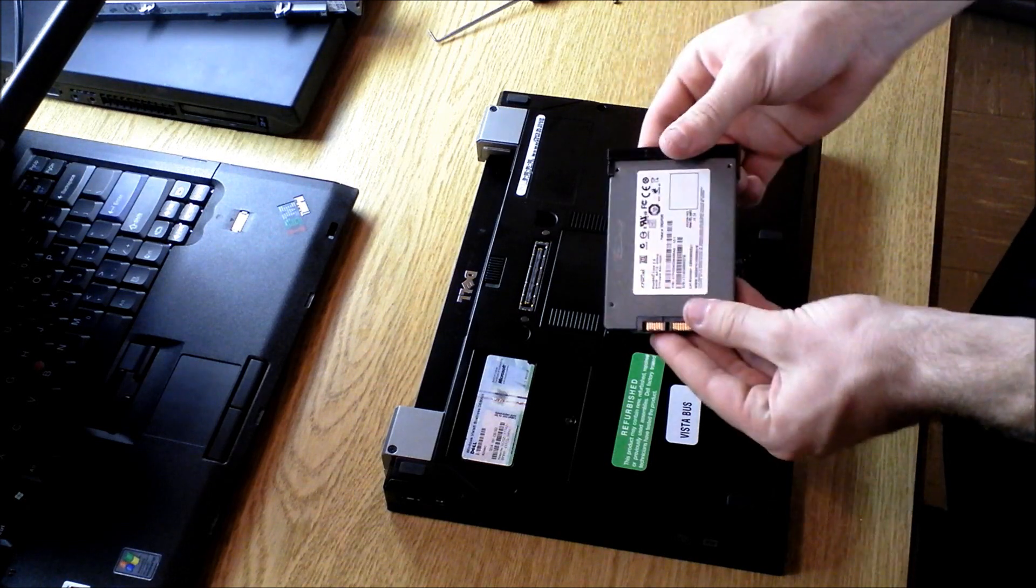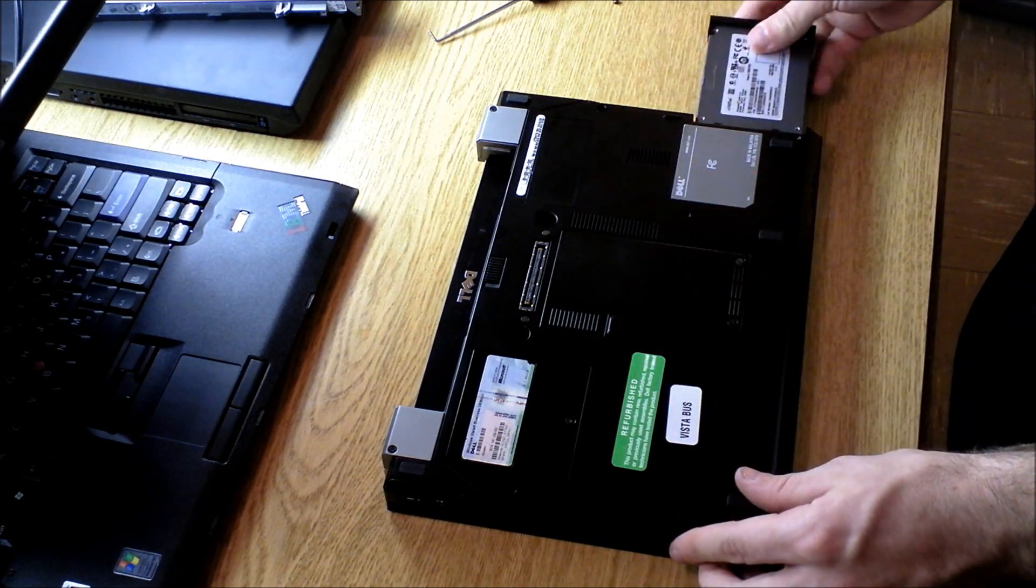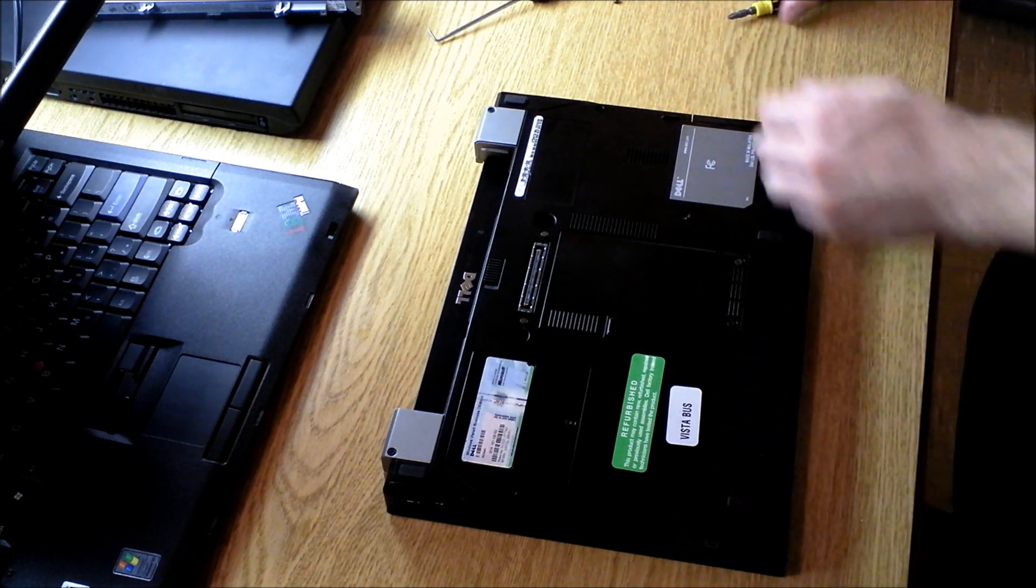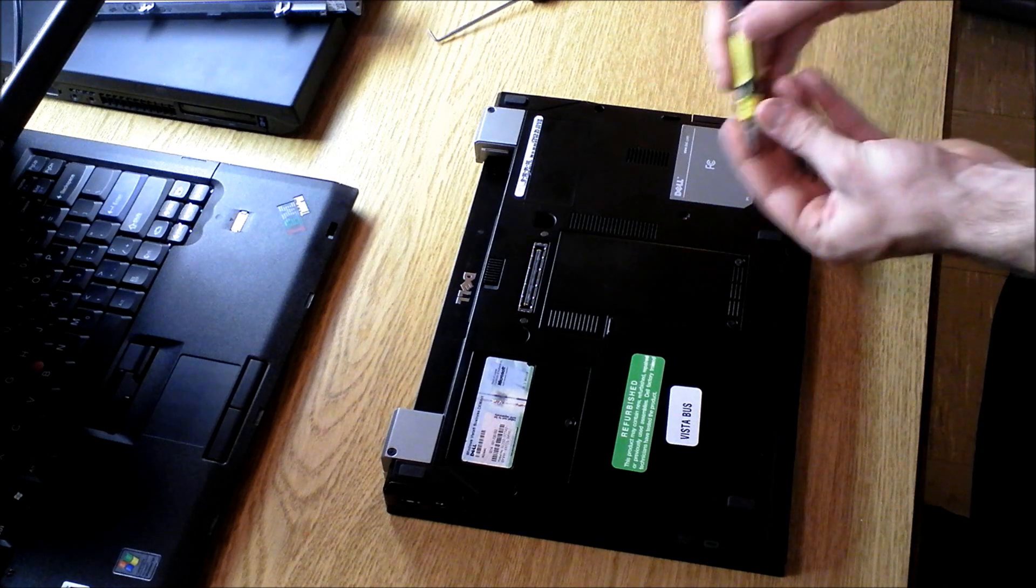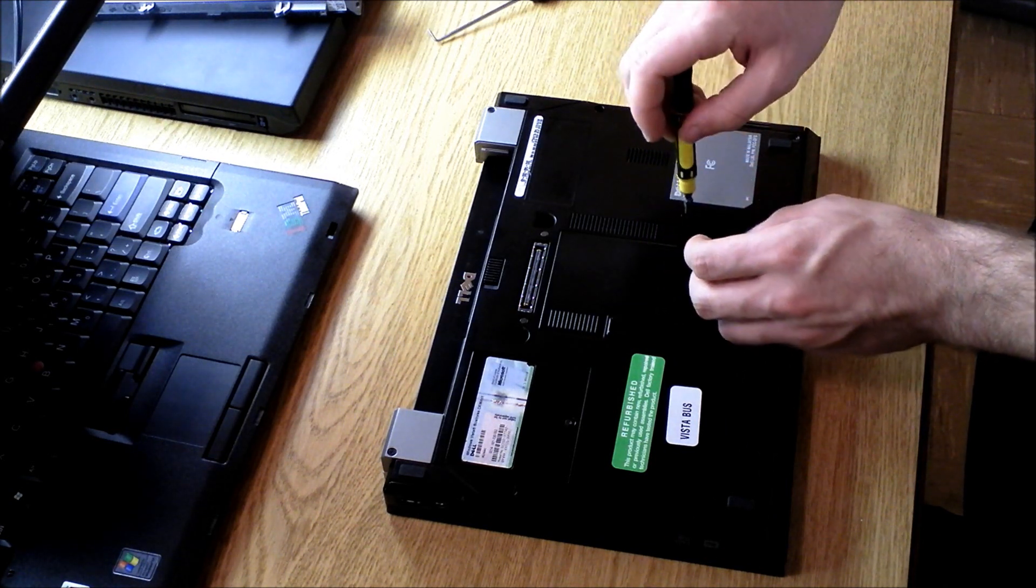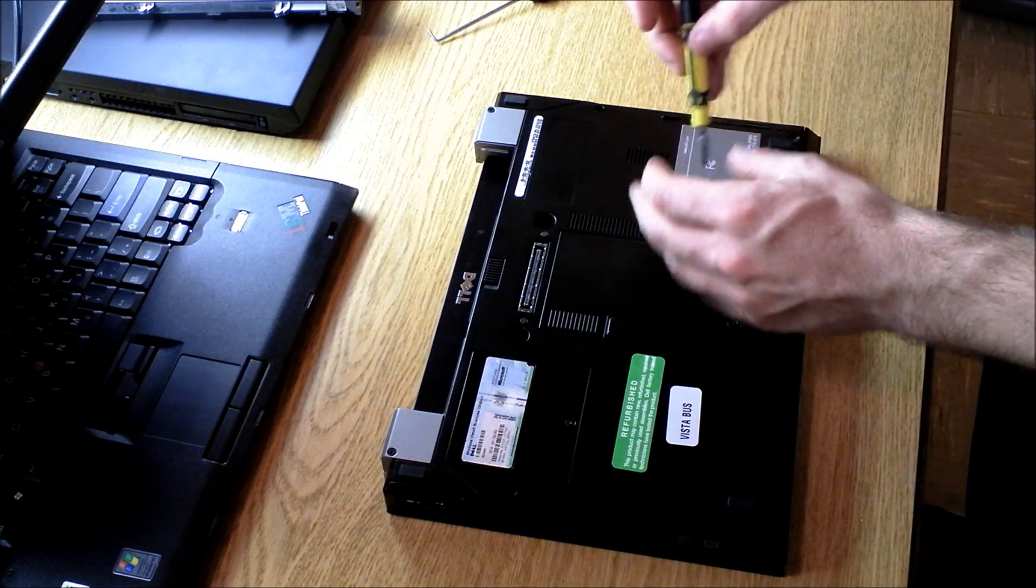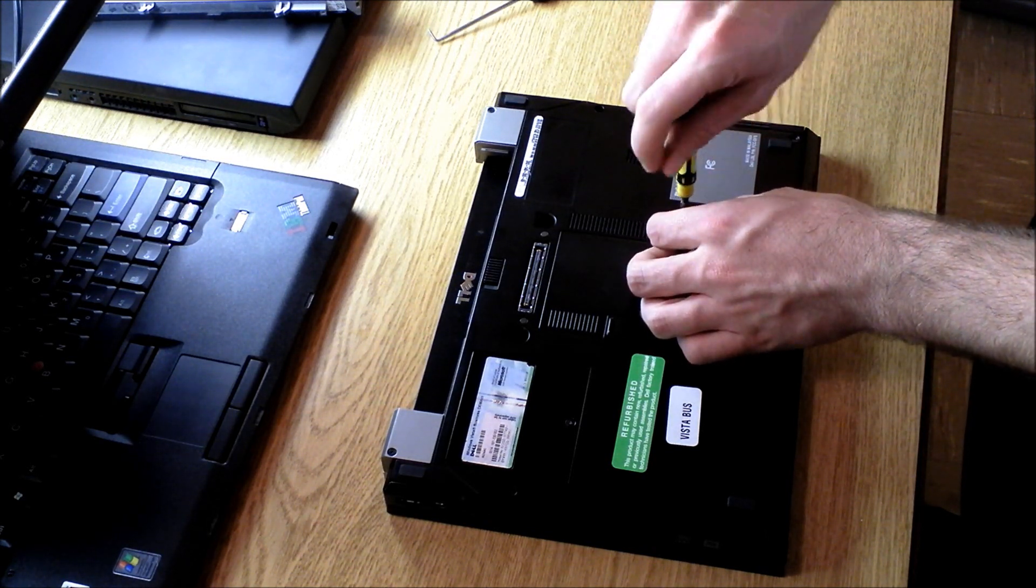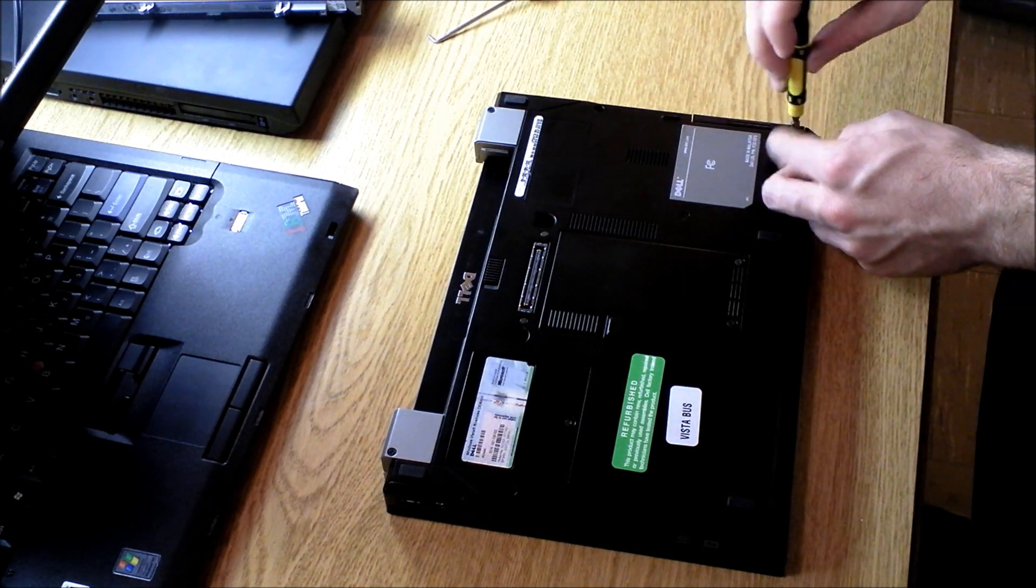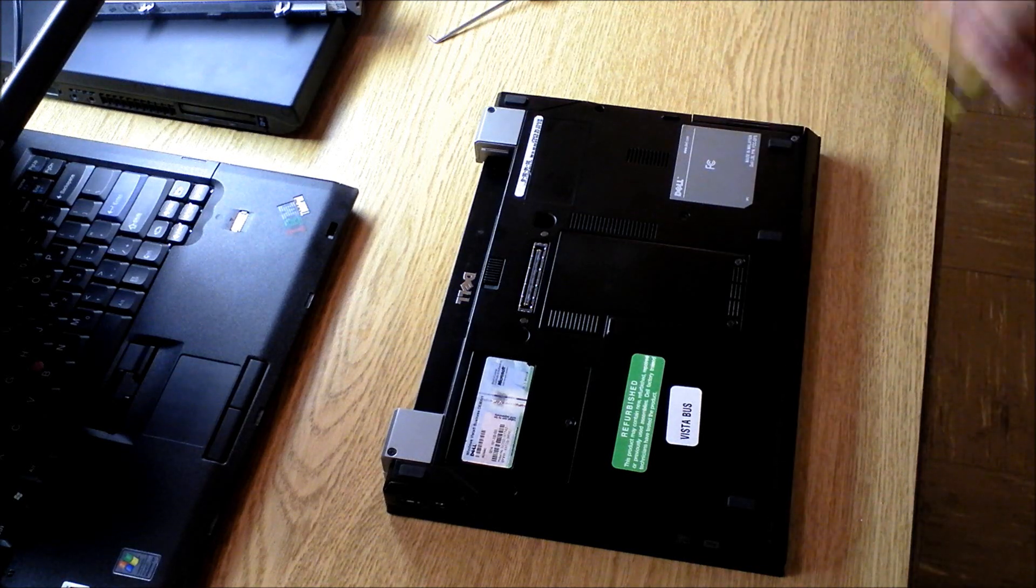So I've secured the caddy back onto the SSD, and it is going to slide right in like that. You're going to hear it click in there. And then all you need to do is reinstall the two screws, and you are ready to install your operating system. That's how easy it is.